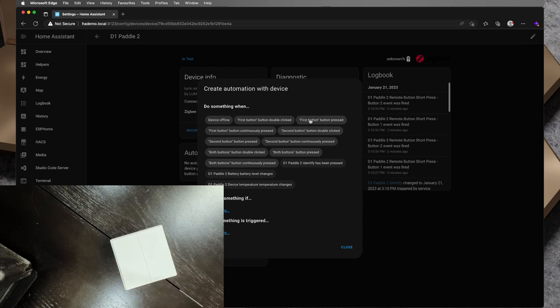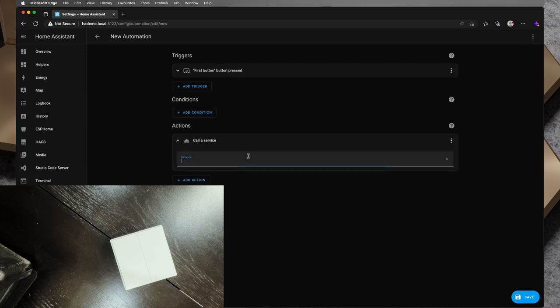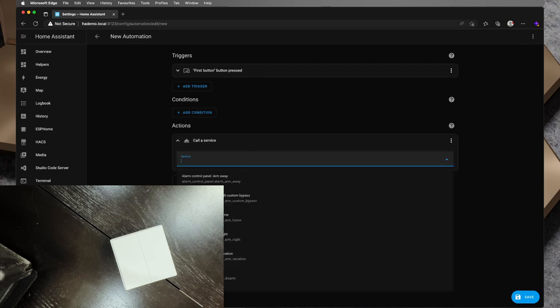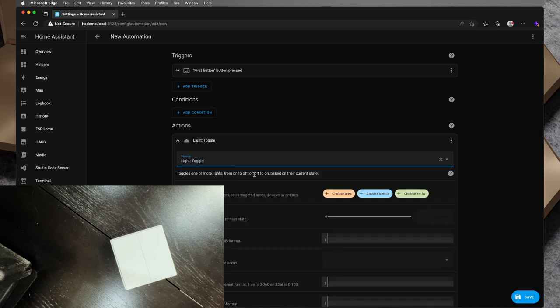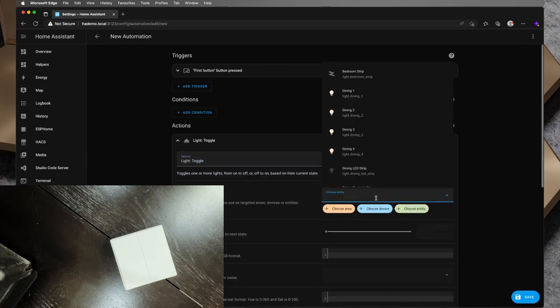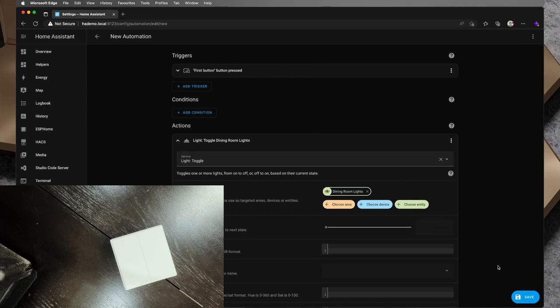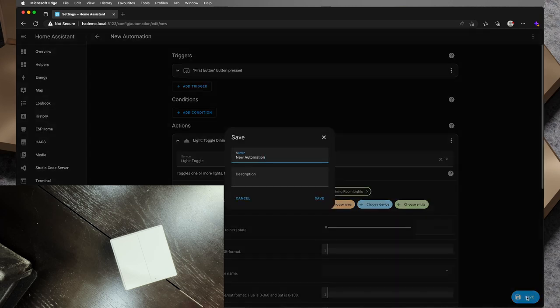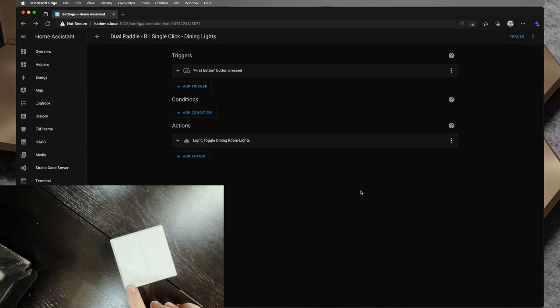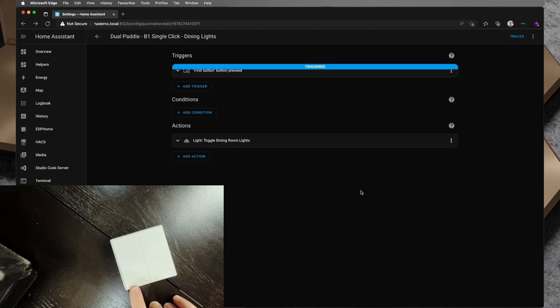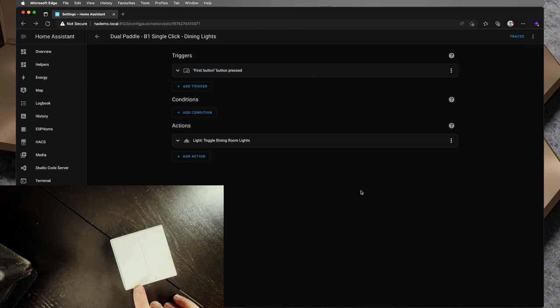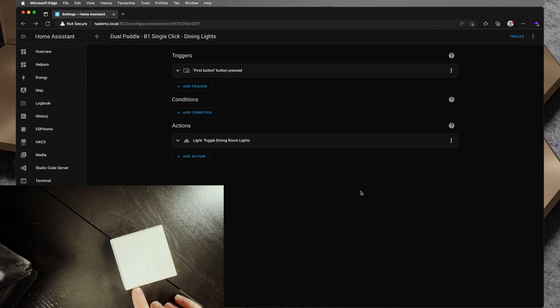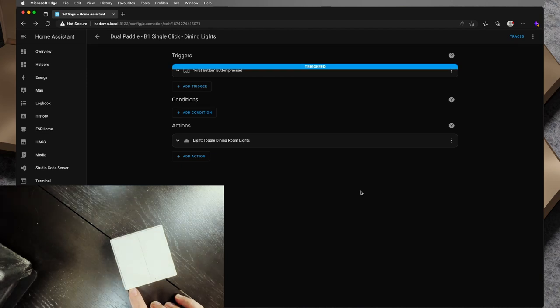We'll just go first button pressed and I'll add an action to this. We'll call the service and I'll go light.toggle and the target is I'll go dining room lights and I'm going to save that. We'll just call this save on that. So with that automation saved, if I single click the paddle now on number one, the dining room lights have turned off and you might be able to see that it's a bit darker on my camera there. And if I tap that again, it turns back on.